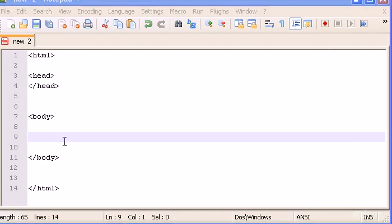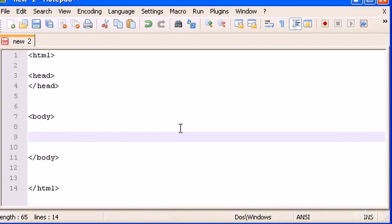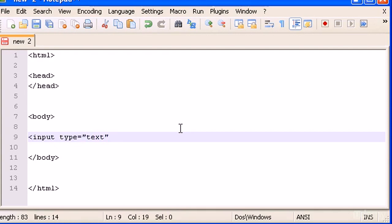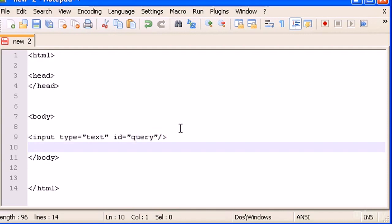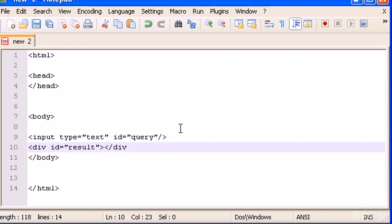Inside the body, I want you guys to create an input with type equals text and give it an ID — let's call it 'query'. And also create a div with ID 'result' and close the div.